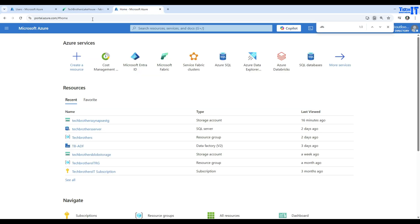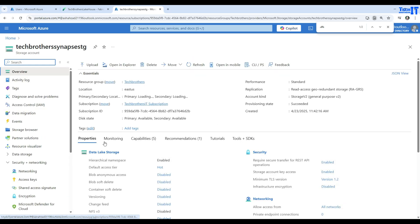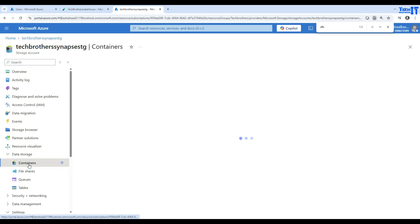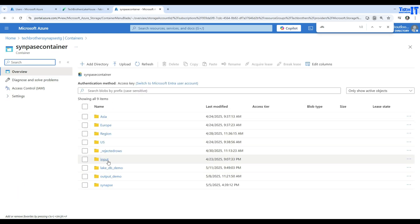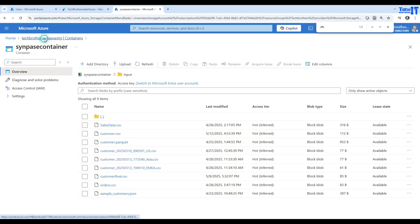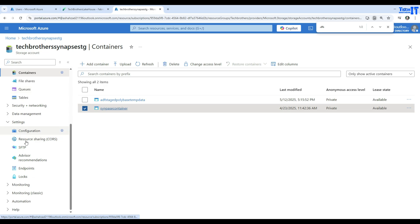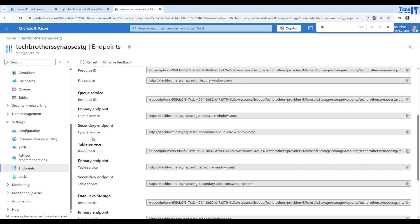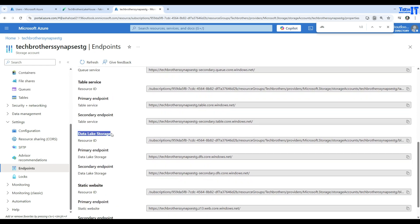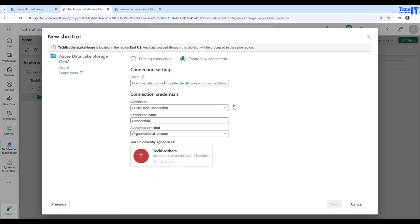I'll go to portal.azure.com to find my storage account. It has different containers — I'll navigate to Data Storage > Containers. I have two containers and I'll use the Synapse container, which has many folders with a sample file under the input folder. Going back to the storage account settings, I go to Endpoints and look for the Data Lake Storage primary endpoint — that's the dfs.core.windows.net URL. I'll copy that.